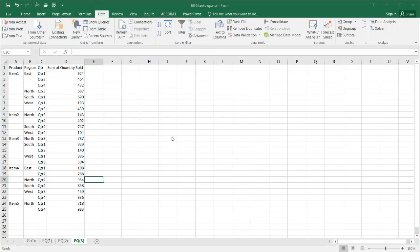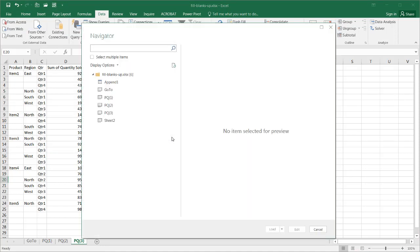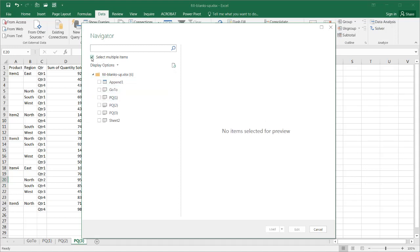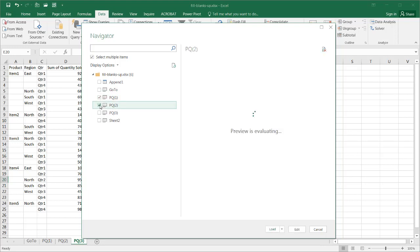It's going to import that file in and bring up the query editor or the navigator. It's going to ask which file or which tabs you want to put in for our query. I'll select multiple items because I just want those three tabs: PQ1, PQ2, and PQ3.